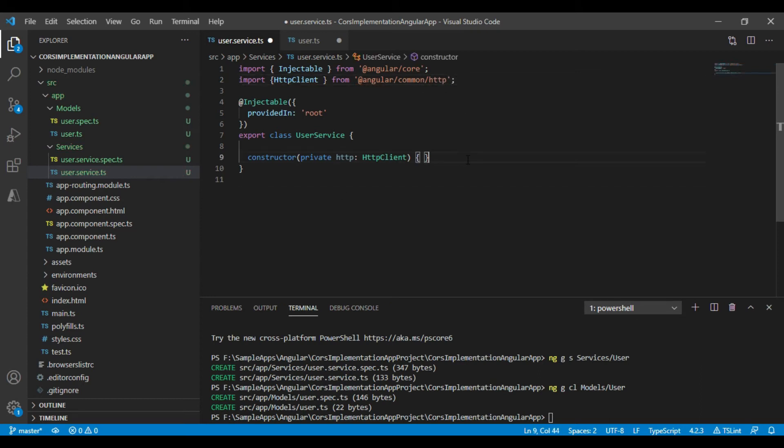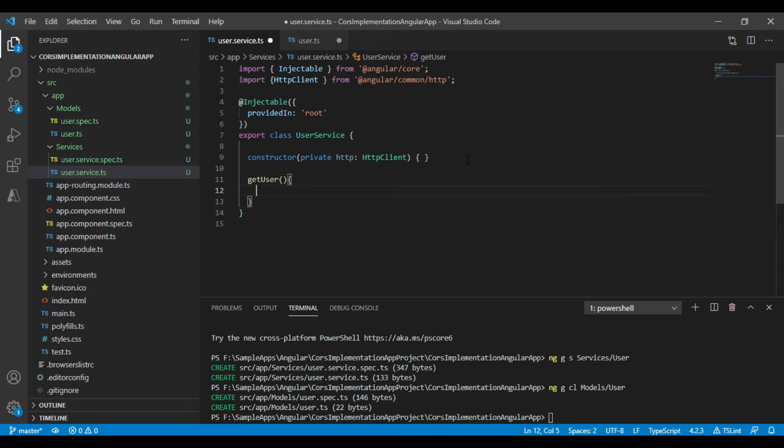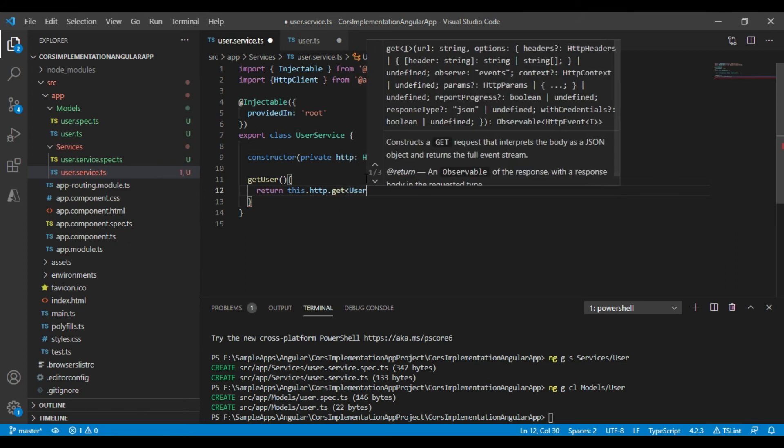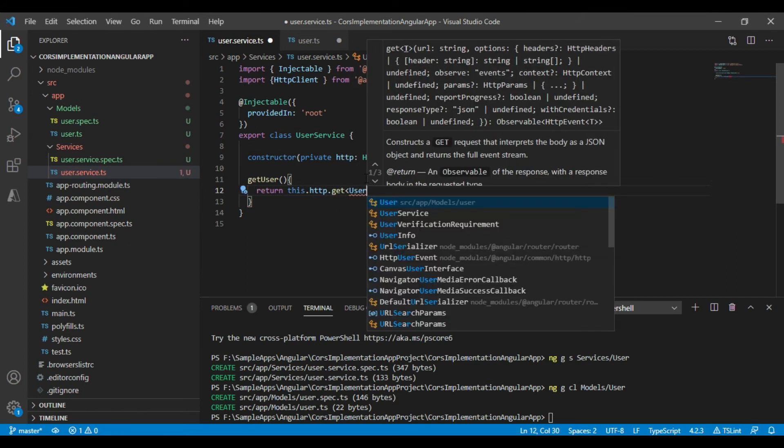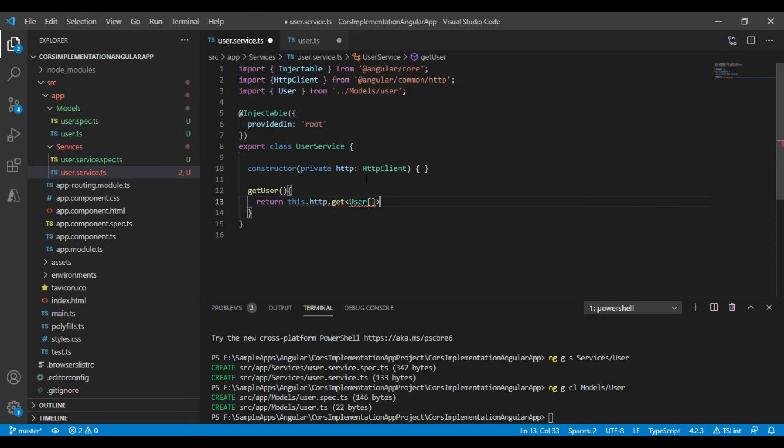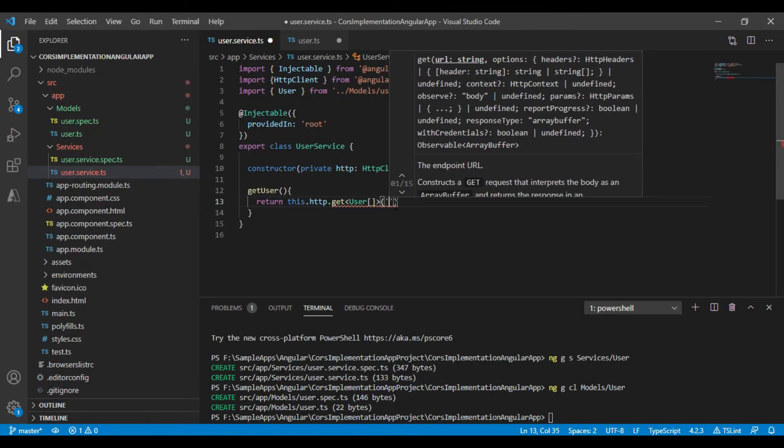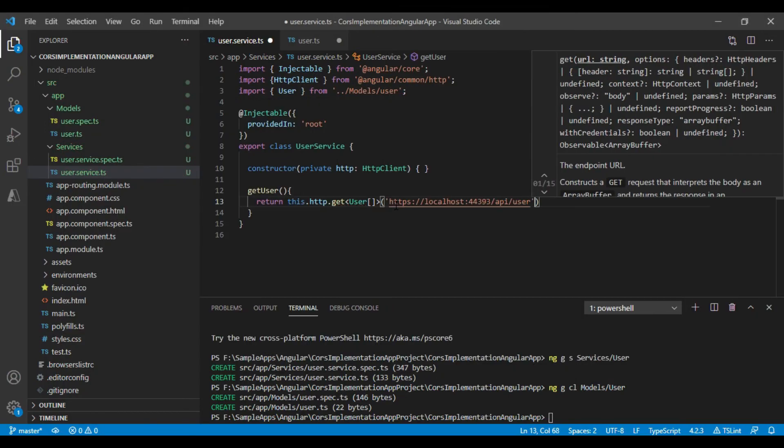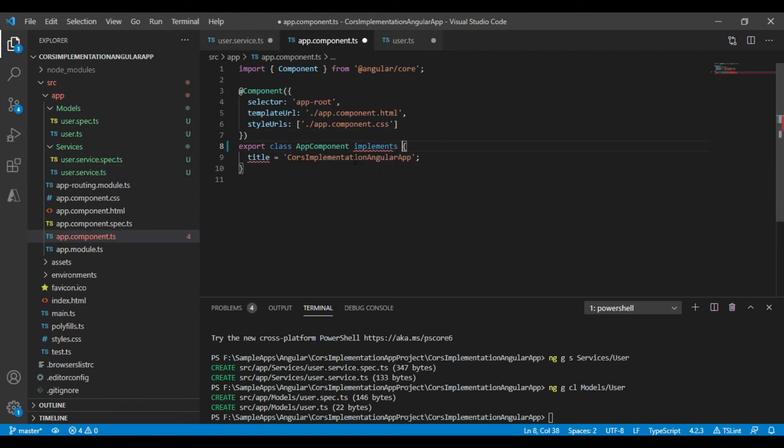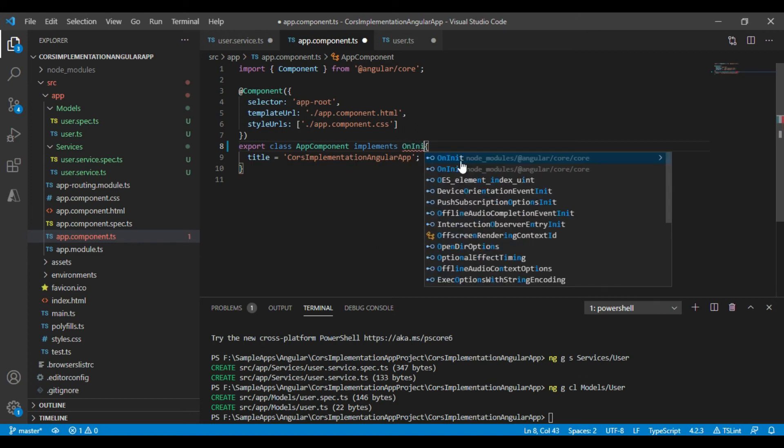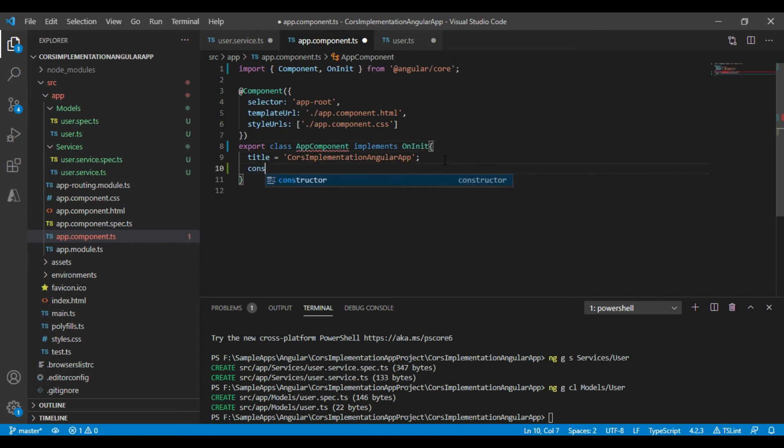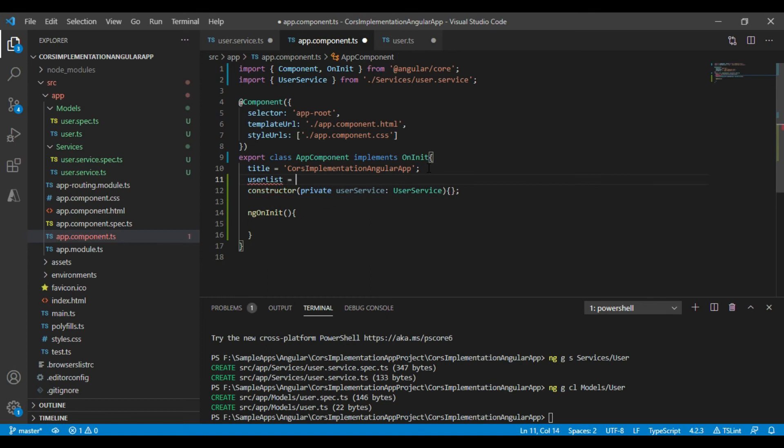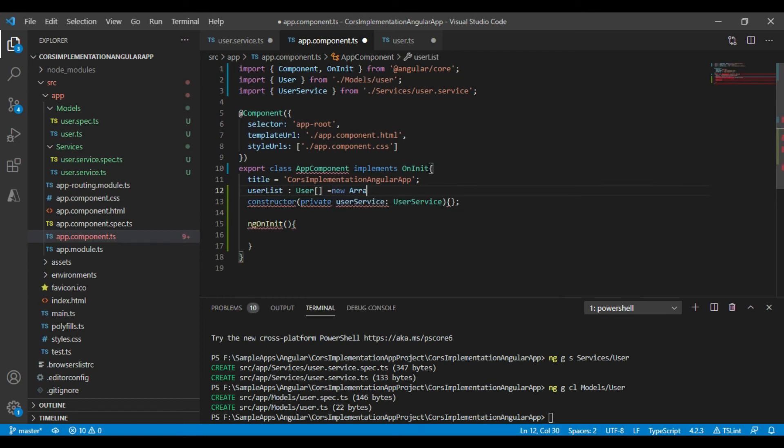We will be defining HTTP client module in the user services class and we will use that HTTP client module to get the data from the API which is running on URL HTTPS localhost 44393 slash API slash user. We will now get the data from GetUserService method in the app.component.ts file in ngOnInit method.